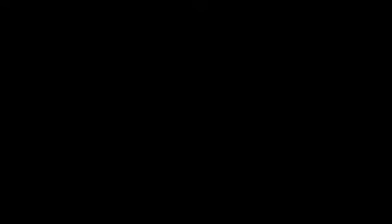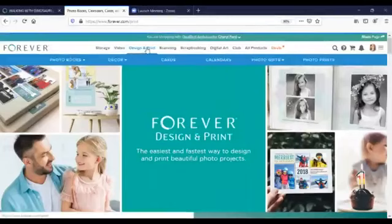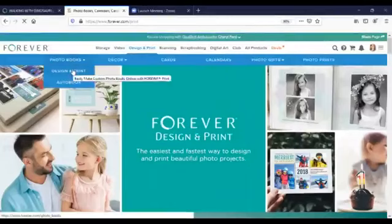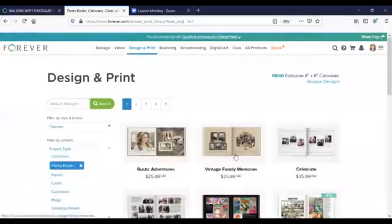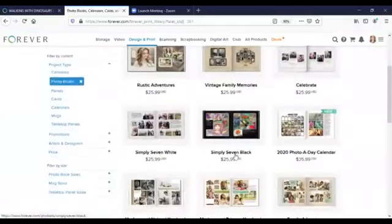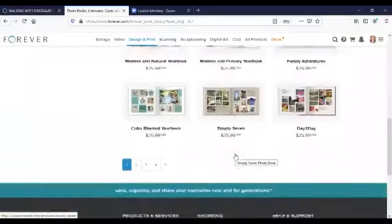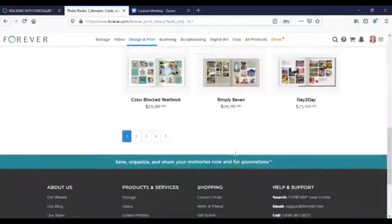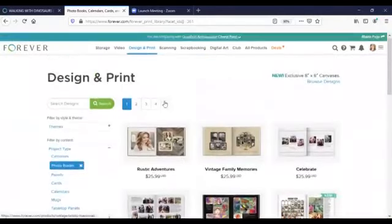After logging into your Forever account click on the Design and Print tab at the top of the screen, then on Photo Books Design and Print and finally Browse Designs. This takes you to all of the templates where you can decide which one you want to use. There are five pages of designs to choose from, about 60 in total.